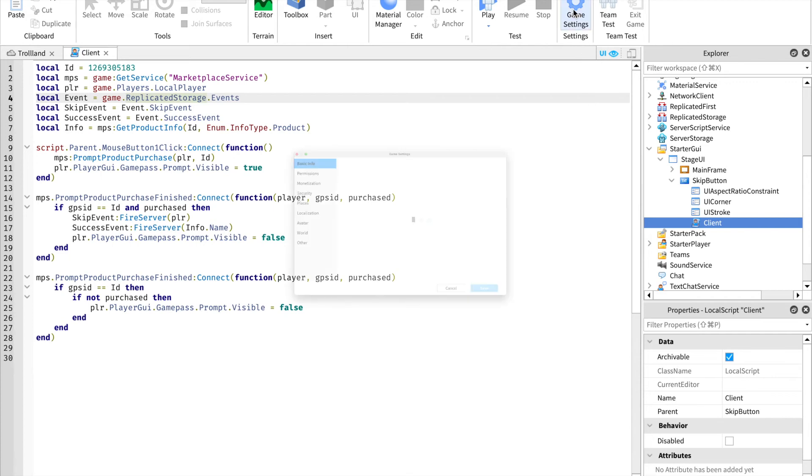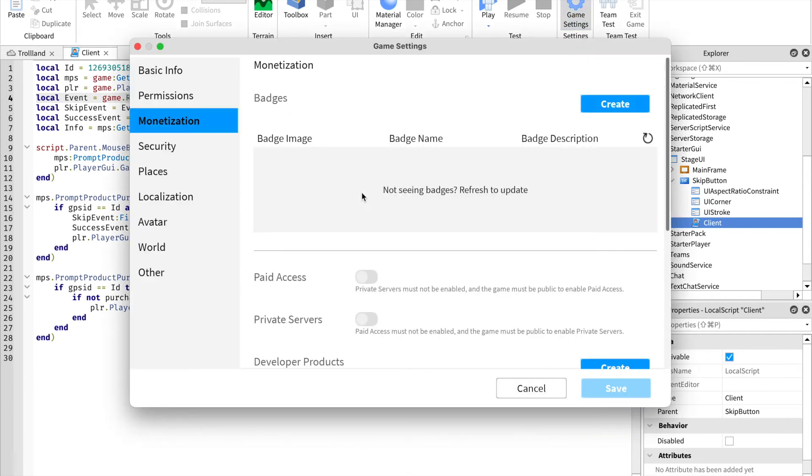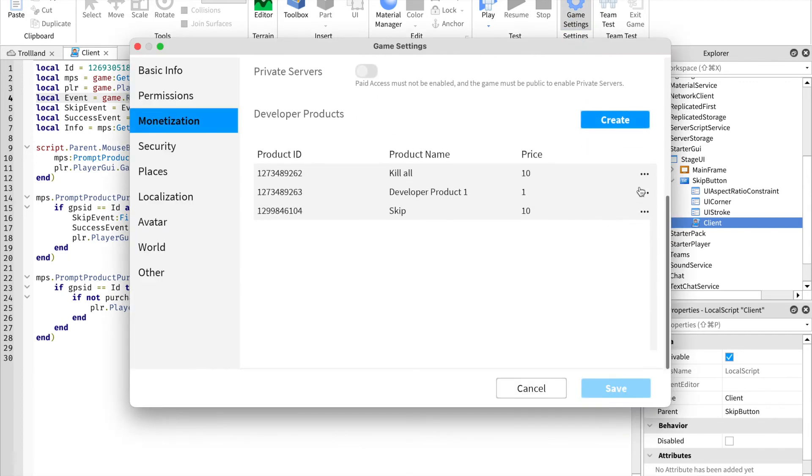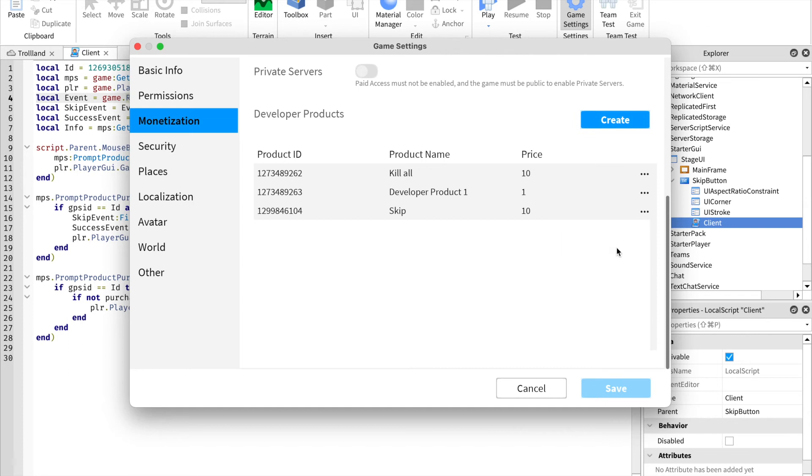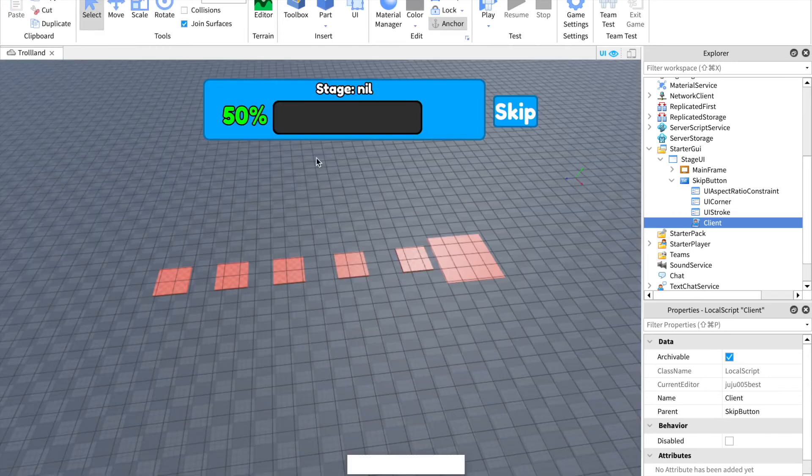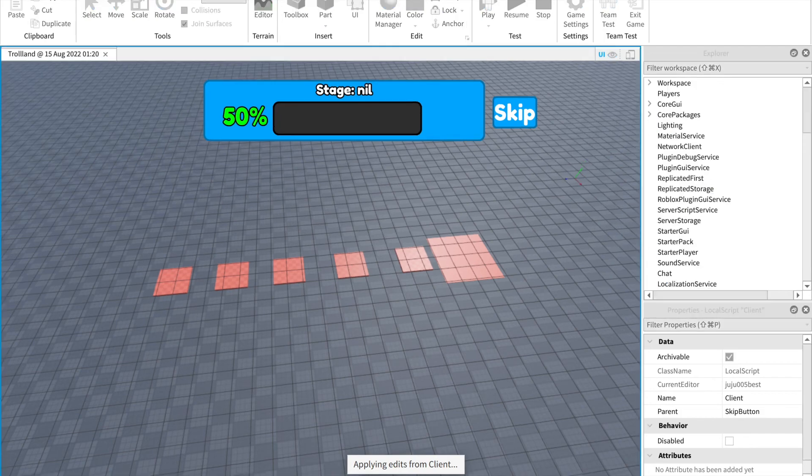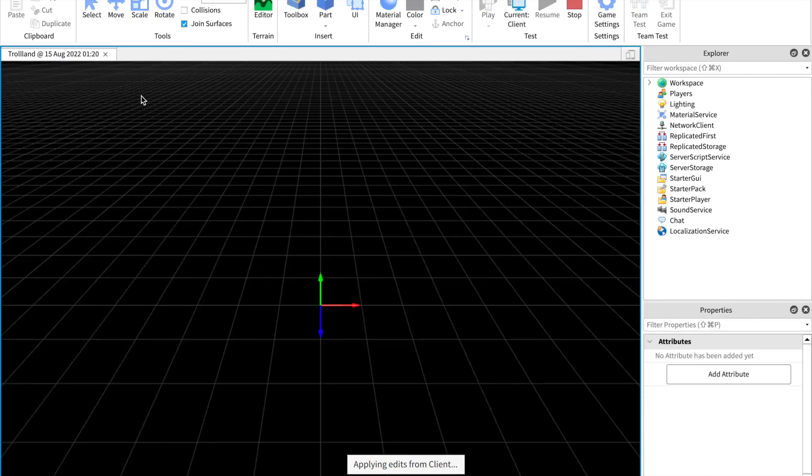So it's copied, now Control+V, now it's pasted. Just like that, you should have your own skip dev product. It should be working with the kit. So here we go.